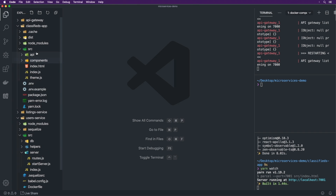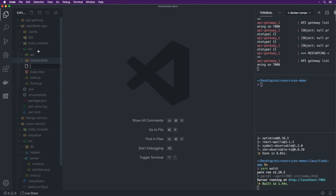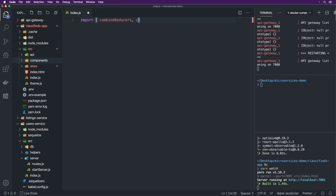Now I'm going to go to src, create a new file at store/index.js. This is going to be our Redux store. Inside of here, we're going to write import combineReducers and also createStore from Redux.